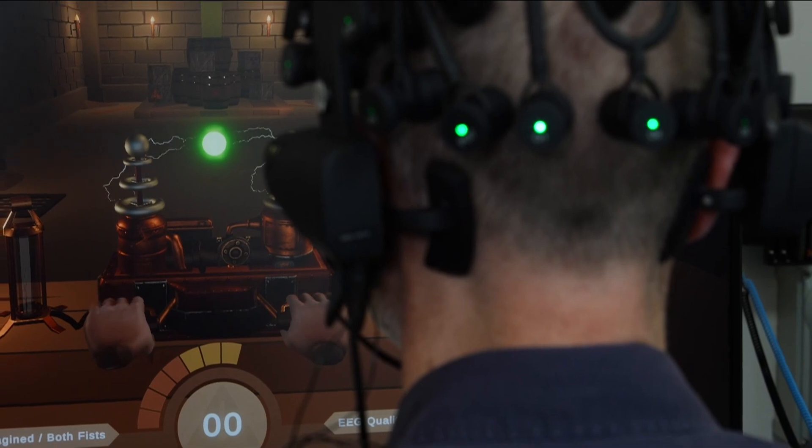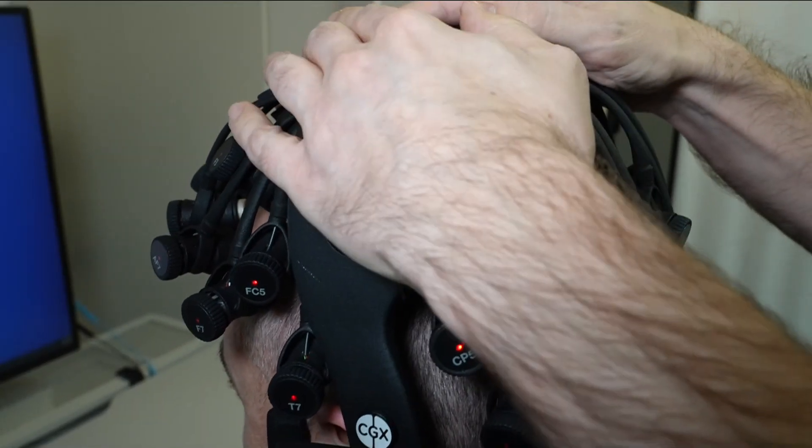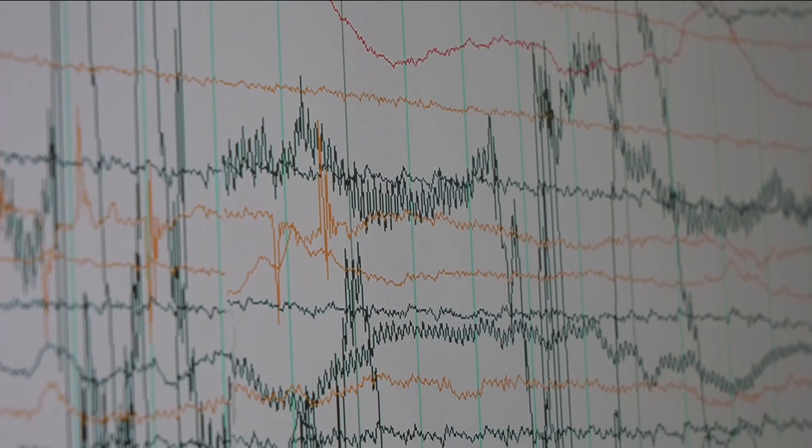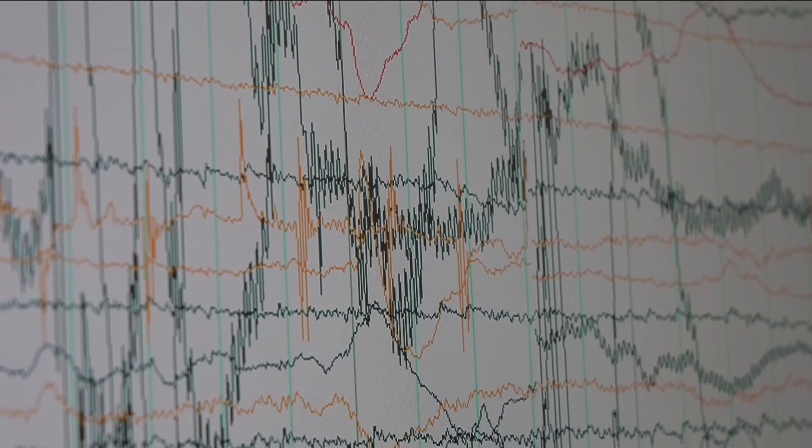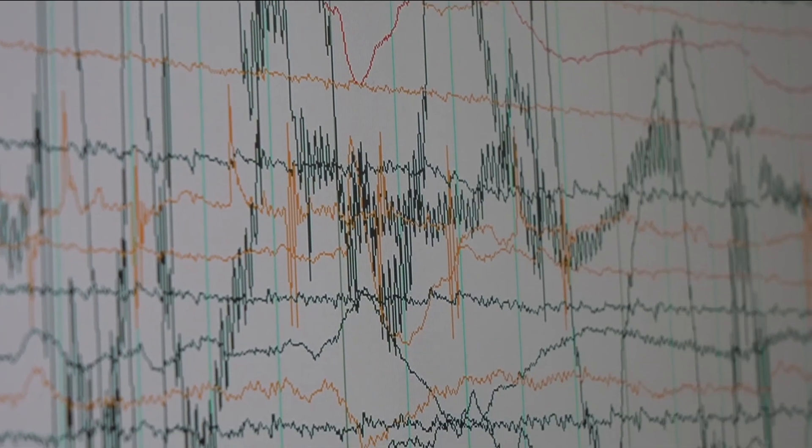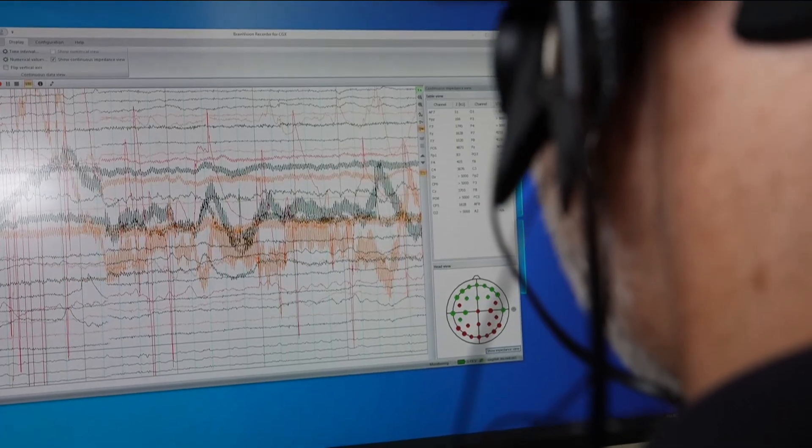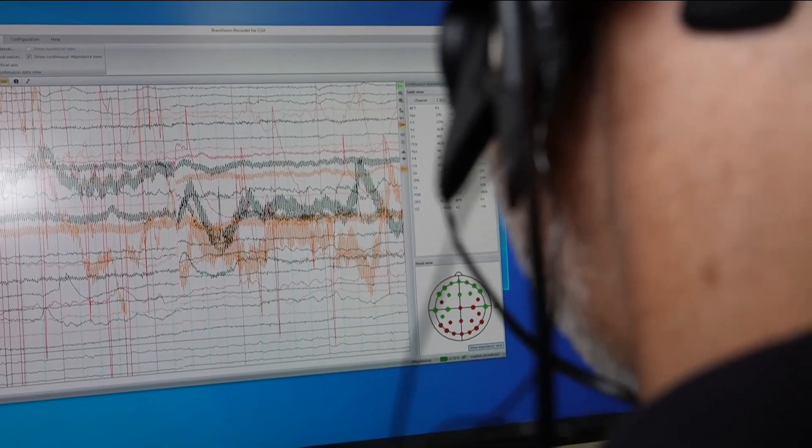This is a very exciting field because the non-invasive technology allows for many electrodes to be on the surface of the scalp, and we get information from all of them. And using machine learning, we're able to extract that information in a different way.